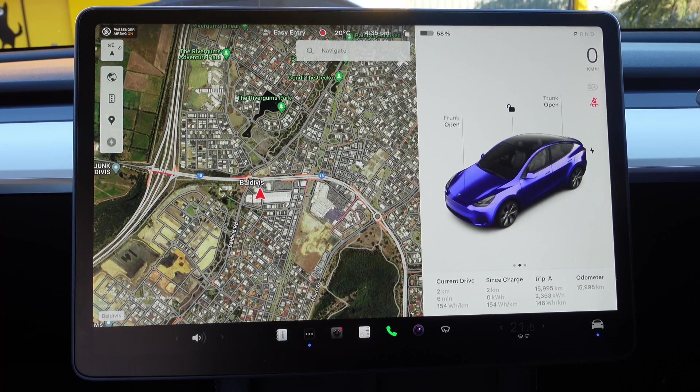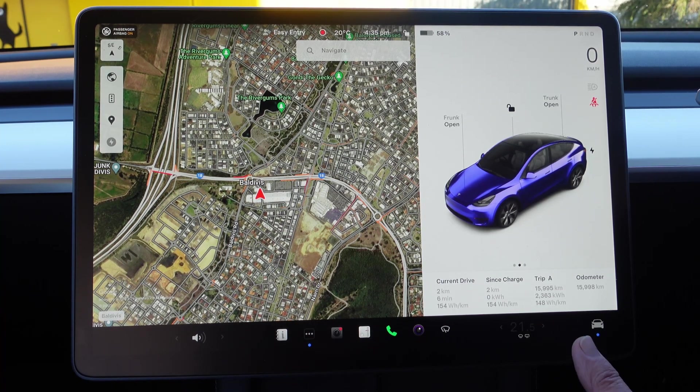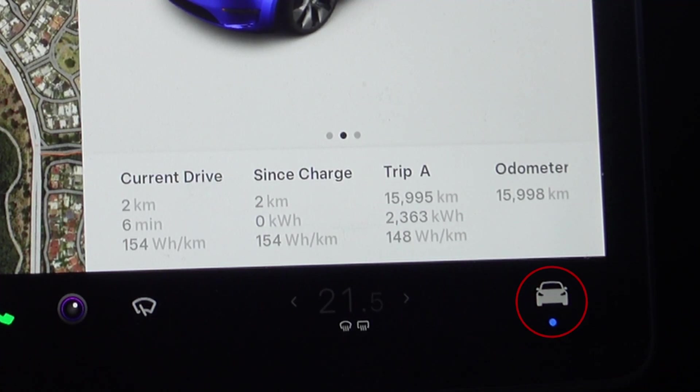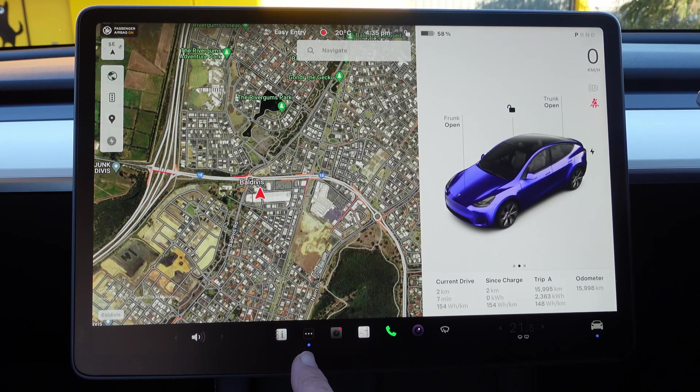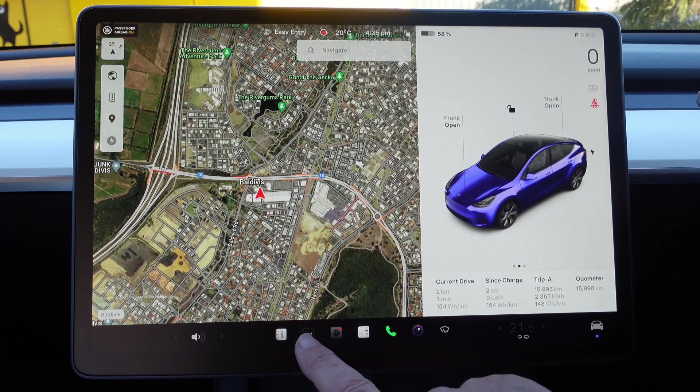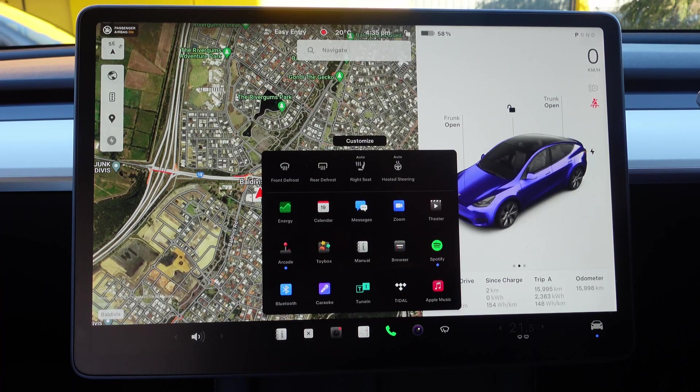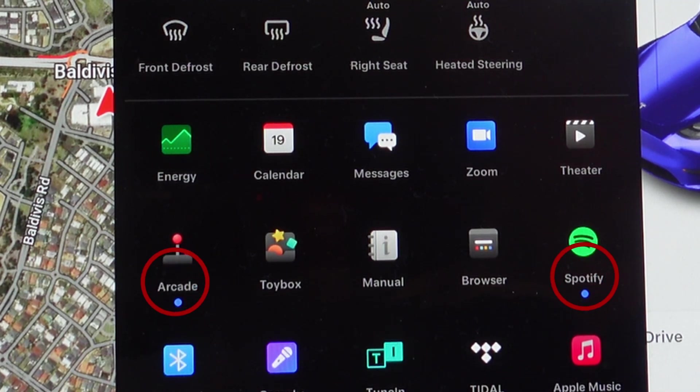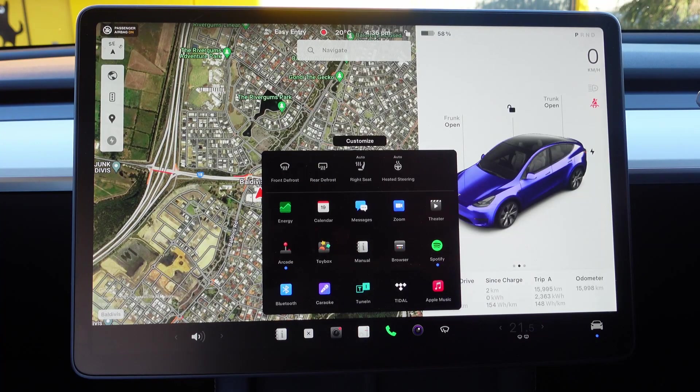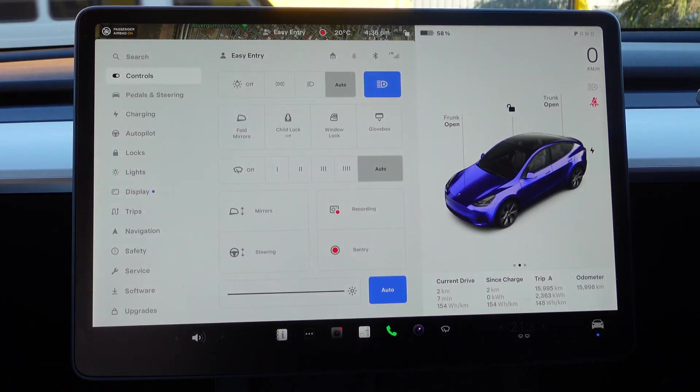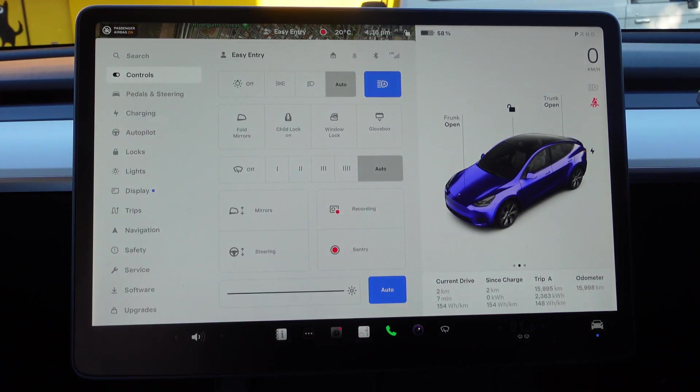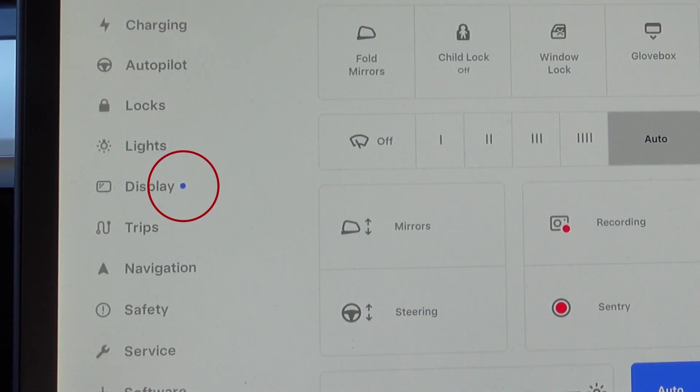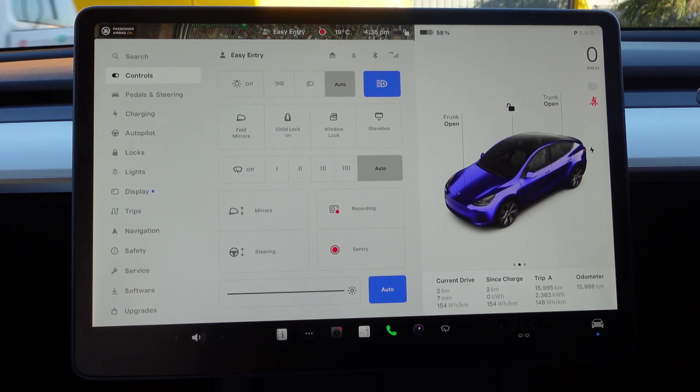The first thing you'll notice is down in the bottom right there's a little blue dot underneath the car, and also in here a little blue dot. That blue dot indicates there's something new, and the blue dot is something new in itself. Going in there, you'll see Arcade has got a blue dot and Spotify has got a blue dot. We'll cover those in a minute. Under the car it's got a blue dot, and as you can see Display has got a blue dot, so that just indicates something new.